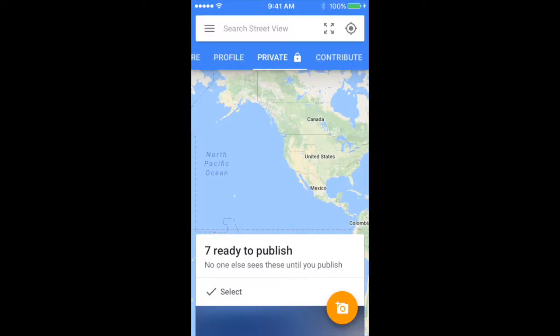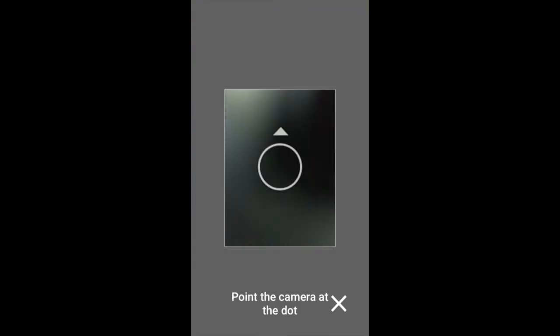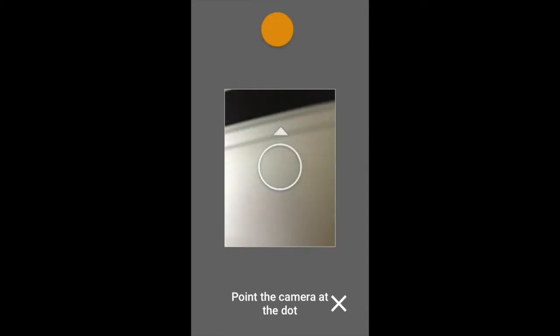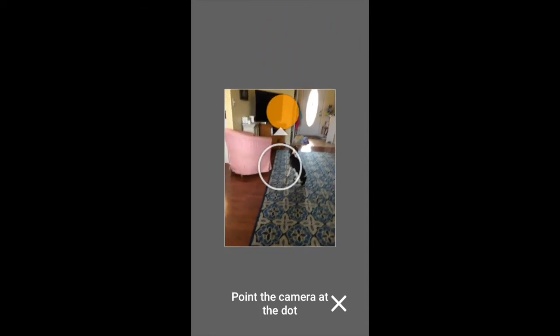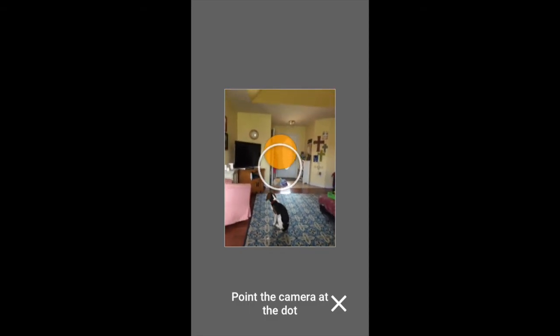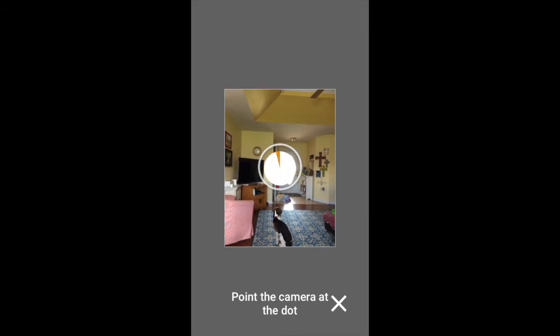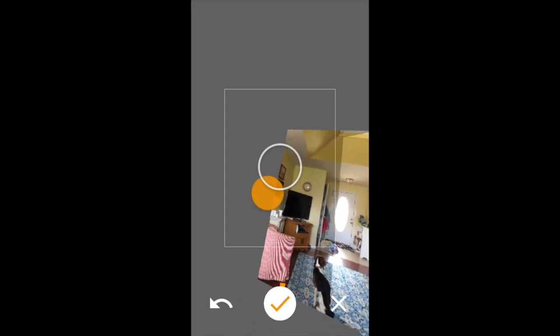I'm going to show you the basics on how to take a 360 degree photo. You press on the orange camera, and then you press camera. A couple tips: you need to keep your hands and feet straight, and you need to follow the dot, and it will keep taking a bunch of pictures until you got all the gray stuff filled.